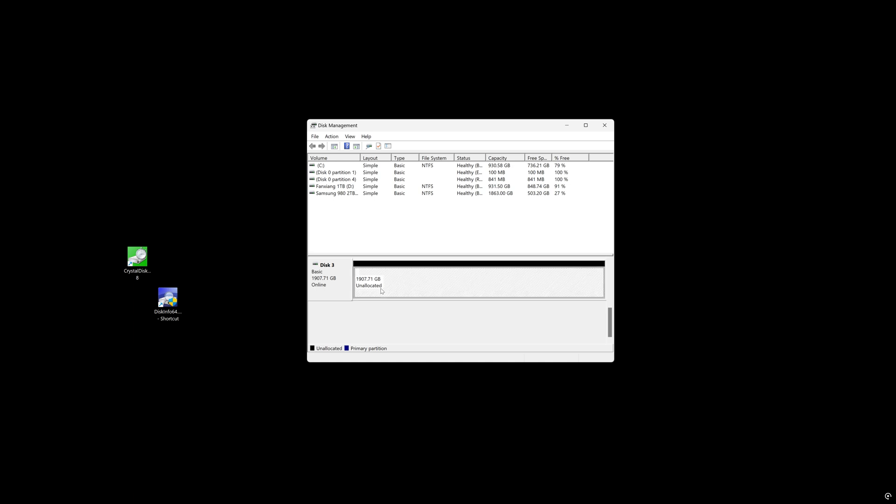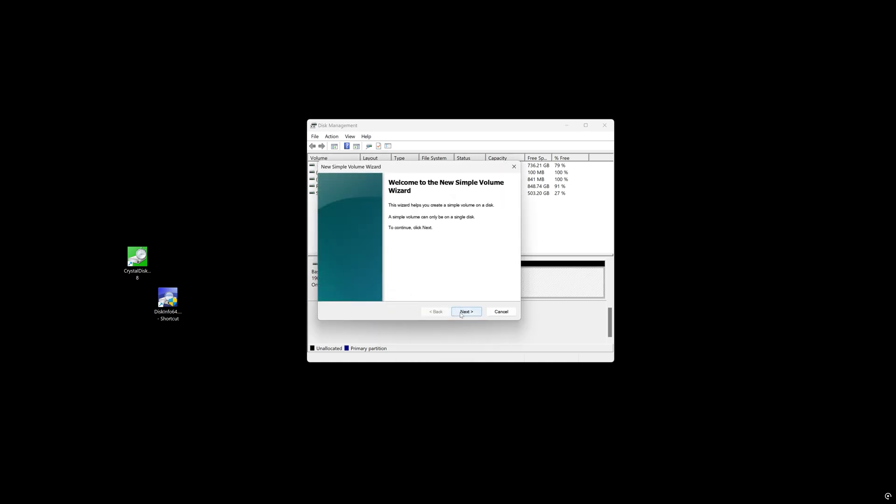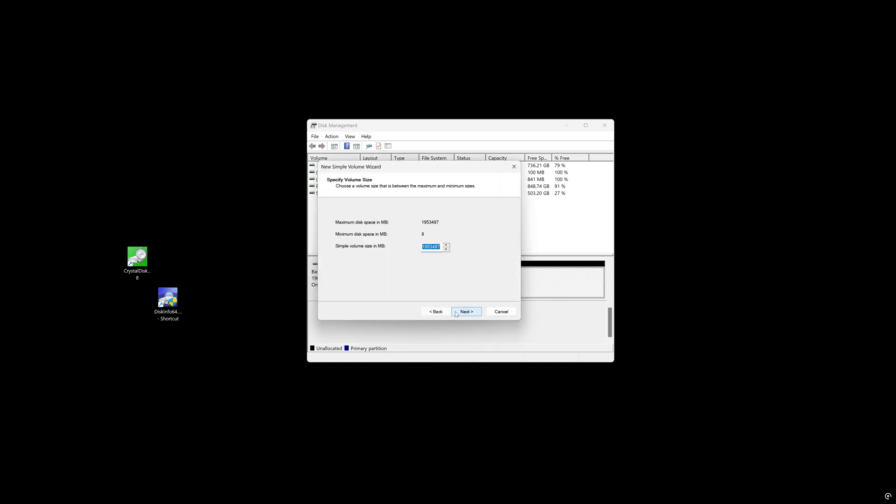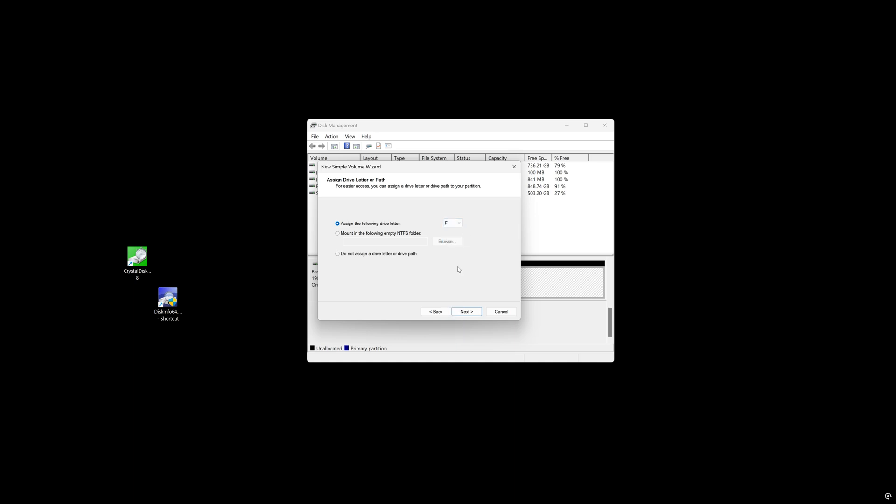We're just going to right-click on this and we're going to do a new simple volume. Hit next and then next again. And we're going to assign a drive letter, whatever we would like to. In this case, I'm just going to leave it as drive F. You can make it any letter that you would like.